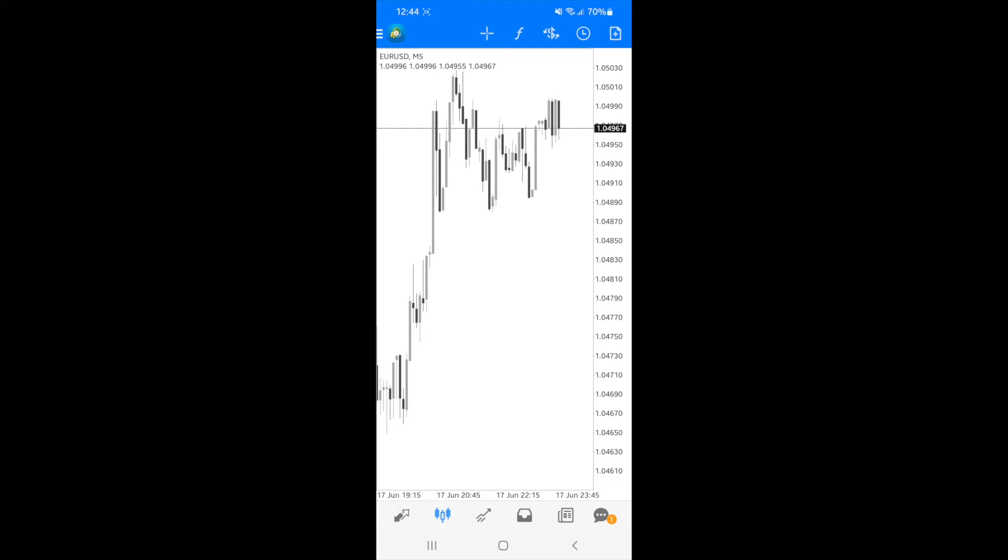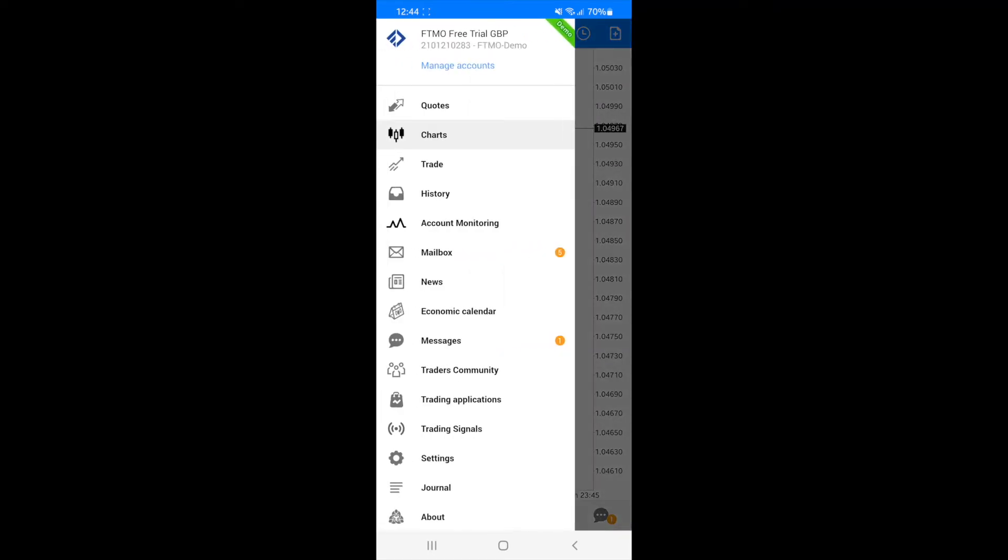So as you can see, I have gray and black and if I want to change these, all I need to do is click on the MT4 logo in the top left hand corner to bring up the menu.